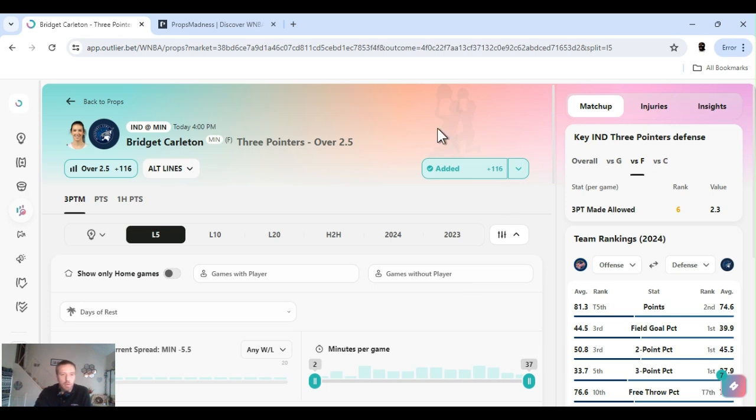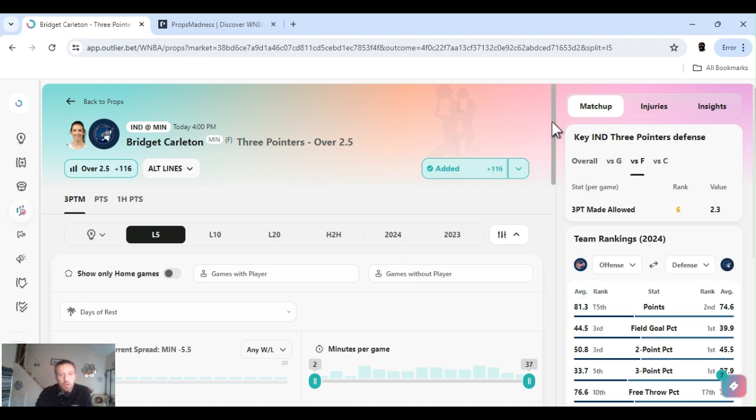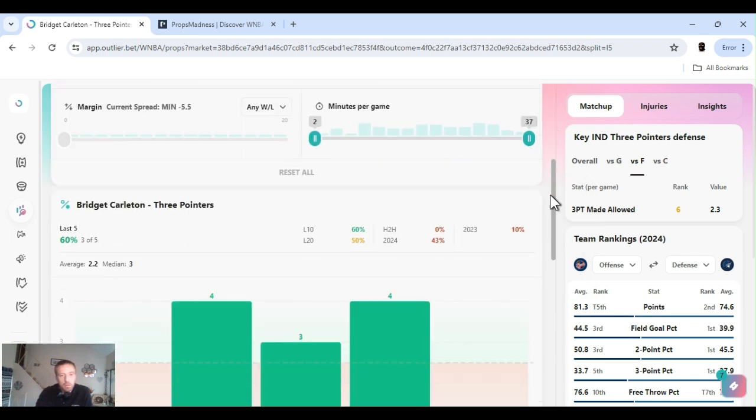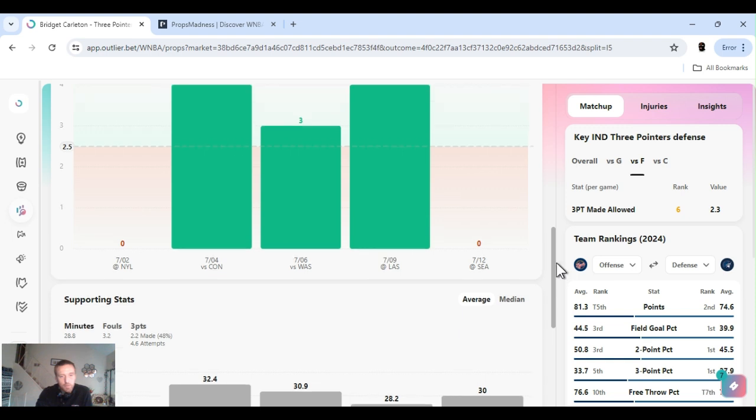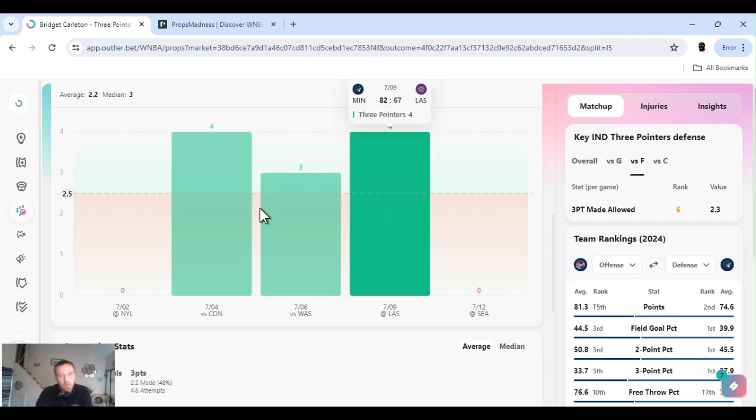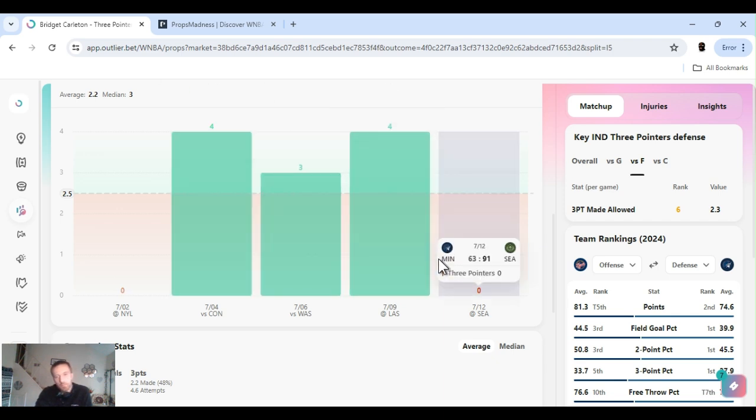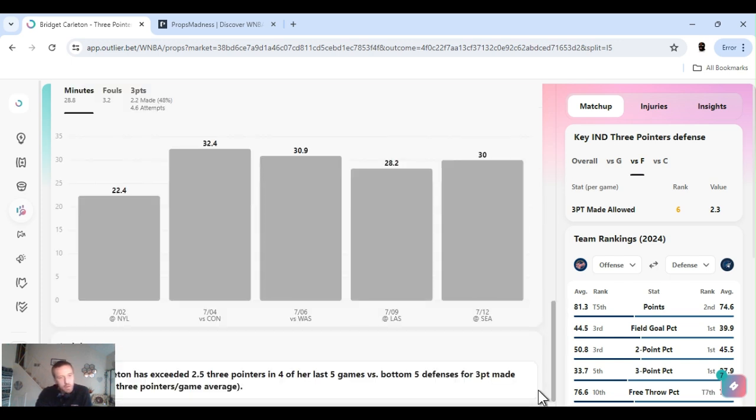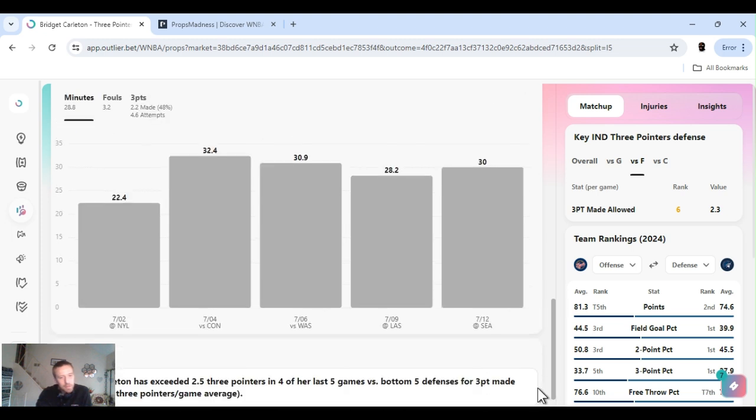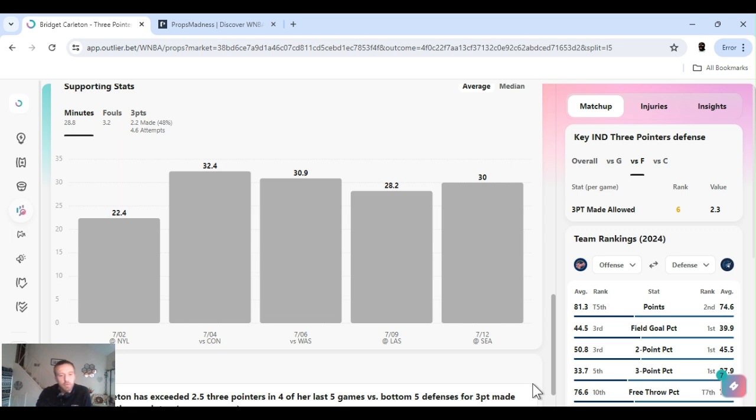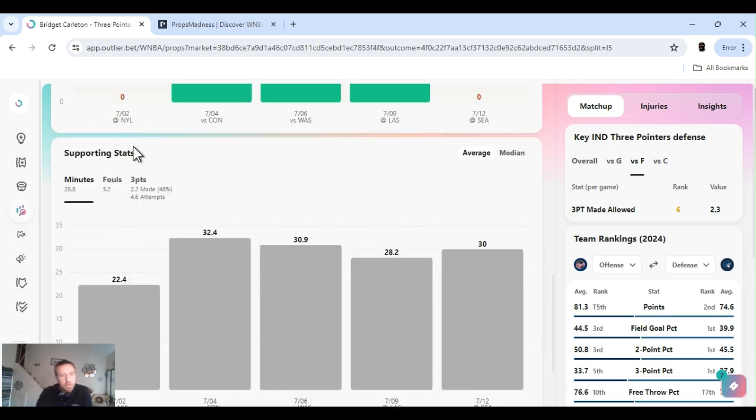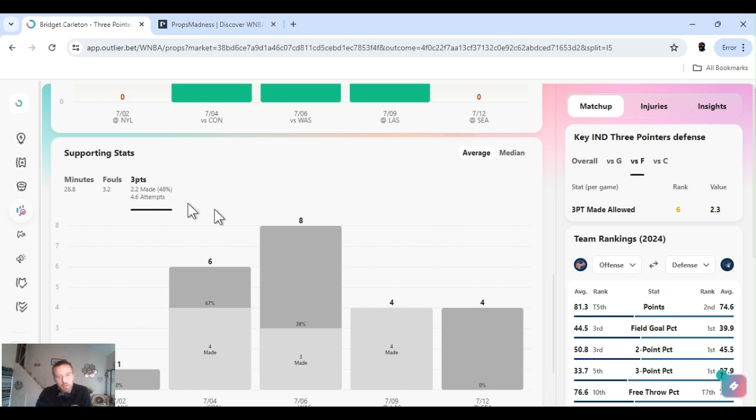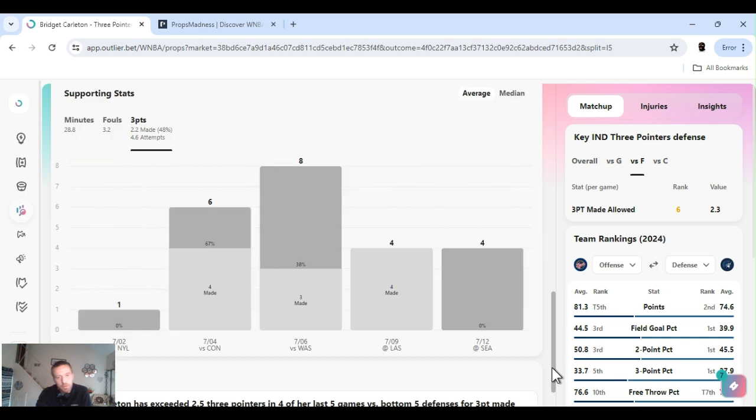Next up, Bridget Carlton three pointers over two and a half. Plus 116. FanDuel. Three out of five she missed it last game. I've been playing her for a while. We've been catching her. She had an off game. She was like 0 for a bunch. She's exceeded two and a half three pointers in four of the last five games with the bottom five defense. She plays a decent amount of minutes. She was over four. She had an off game. It happens. Day before that, game before that, she was four for four.